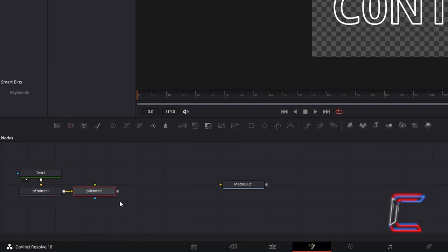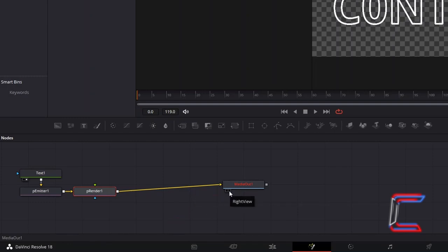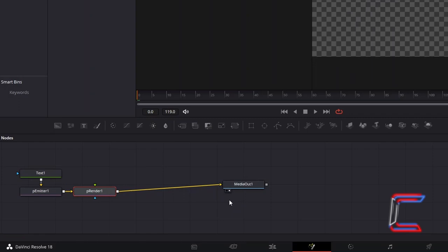Click on the grey box alongside P-Render 1, and drag to the input yellow arrow alongside Media Out 1, to apply a particle effect to your final video. Select either the left or right view option underneath Media Out 1, to see a preview of your final text effect as we are editing.